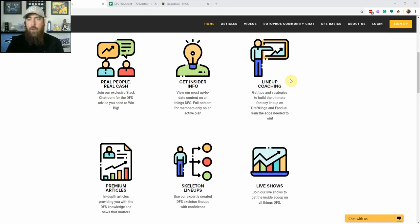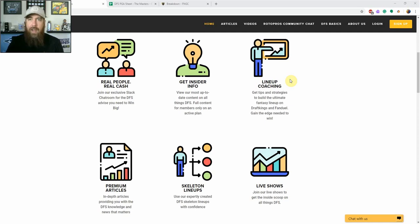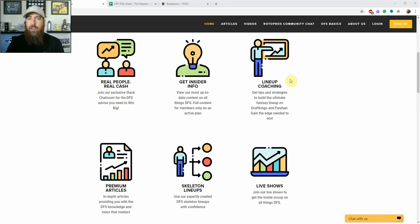We cover almost every single sport: MLB, NHL, PGA, NASCAR, NBA, soccer as well. We've got MMA coming down the line here fairly soon as well.